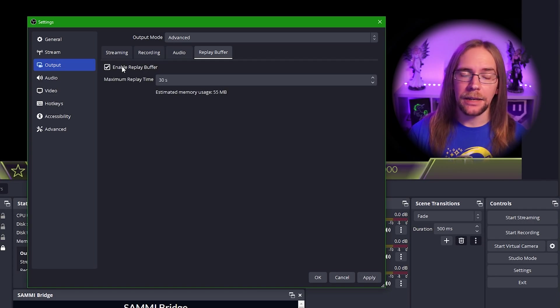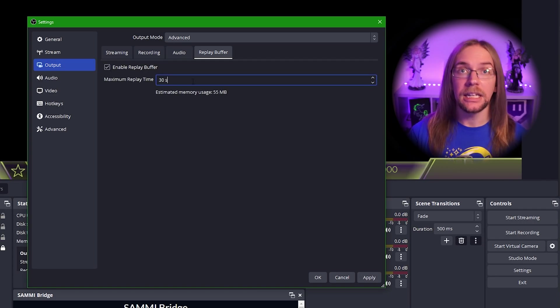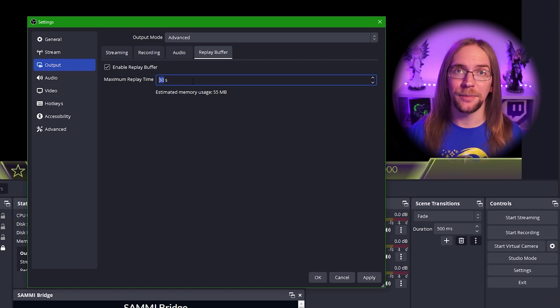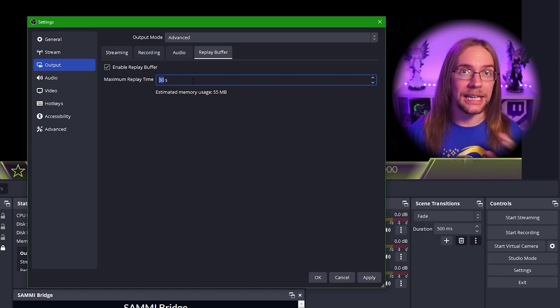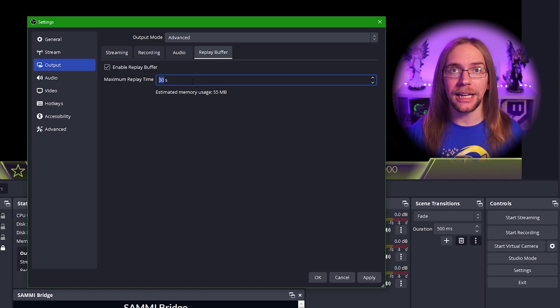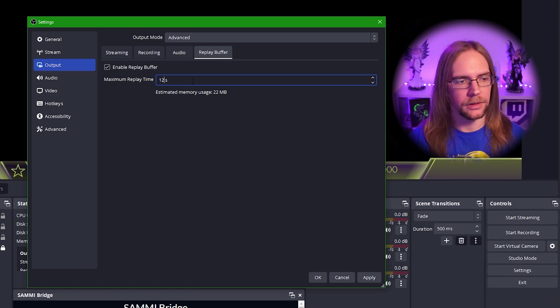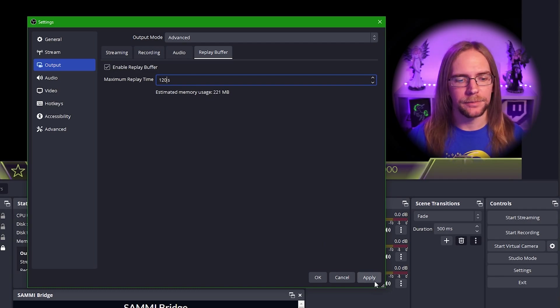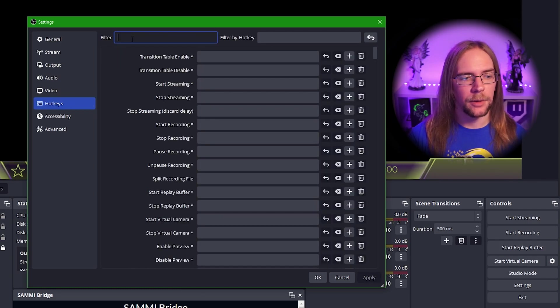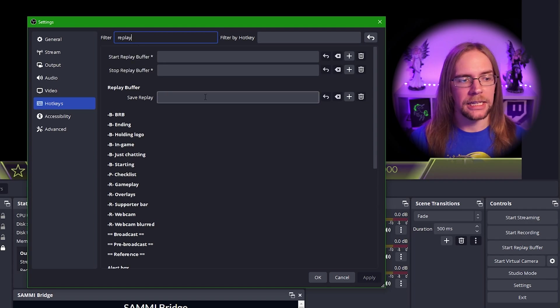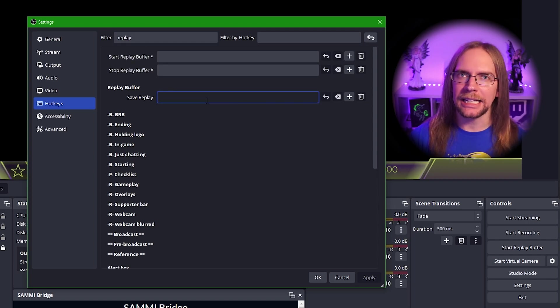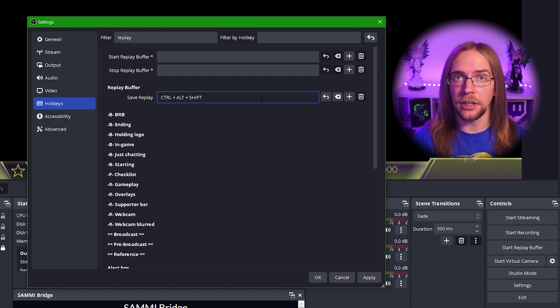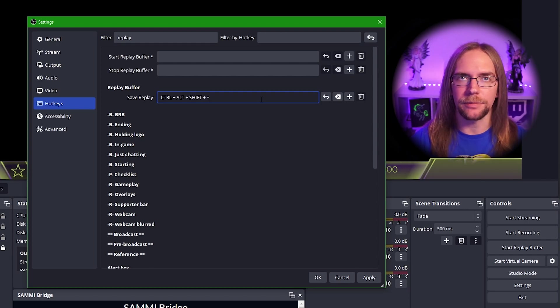Depending how much RAM you have, I'd say set this to about two minutes. If you have more RAM, you can set it higher. If you have less RAM, set it less. Take it from me, it's so frustrating when you go through your recordings later, only to find you've missed off the beginning of some clutch gameplay moment. So if you can, set this higher. We're going to set it here to 120 seconds and then we'll press apply. We then need to go into our hotkeys and then we're going to search for replay.